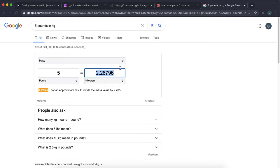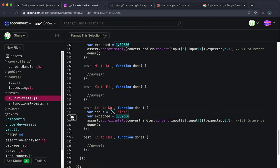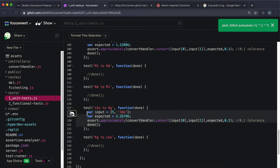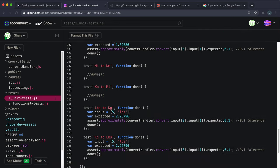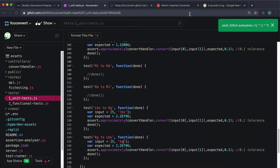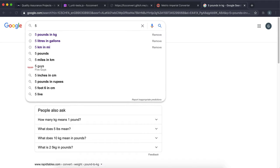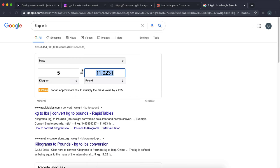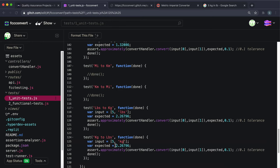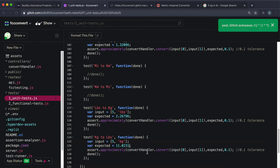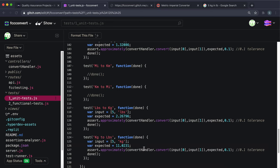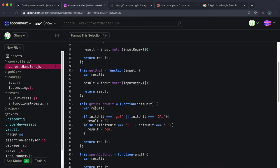Test seven — if the unit of measurement is invalid, the response should return 'invalid unit'. We implement this in getUnit: after getting the result, we create an array of valid units (gal, l, mi, km, lbs, kg and their capitals). Then if validUnits.includes(result) is false, we return 'invalid unit' instead of result.